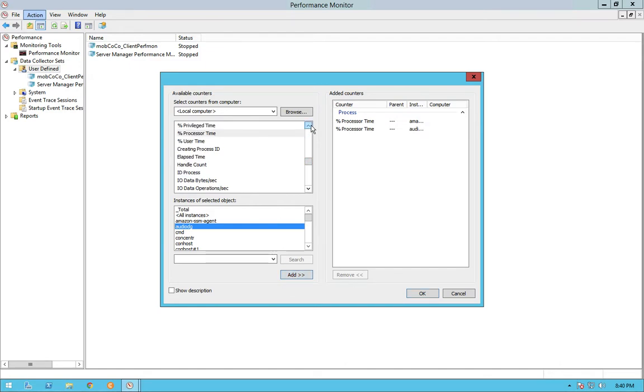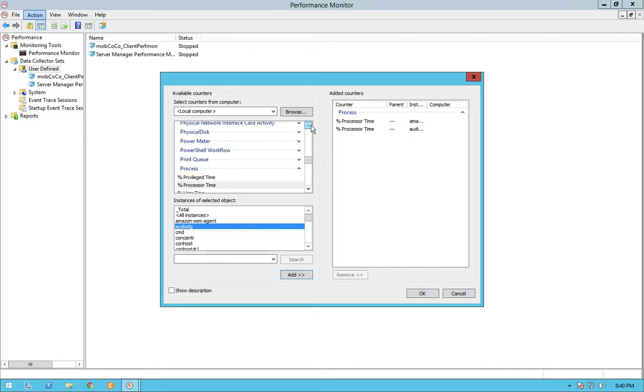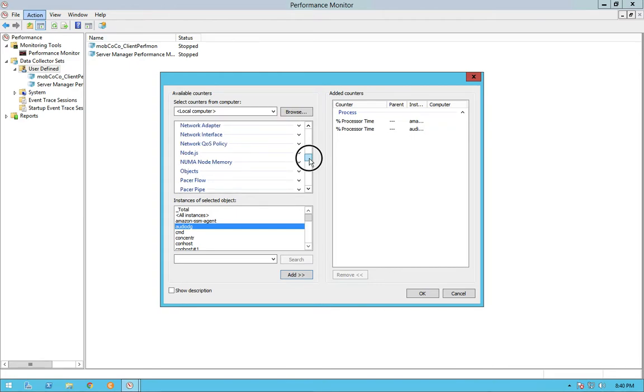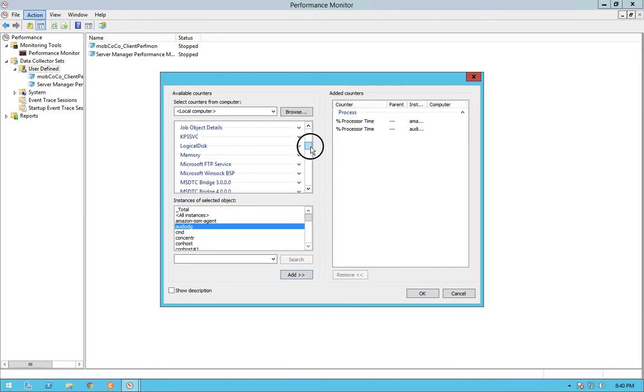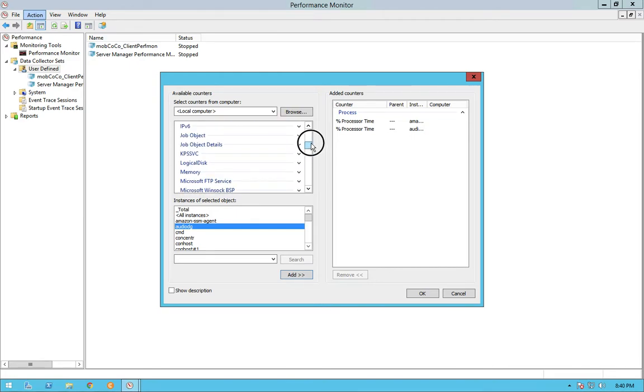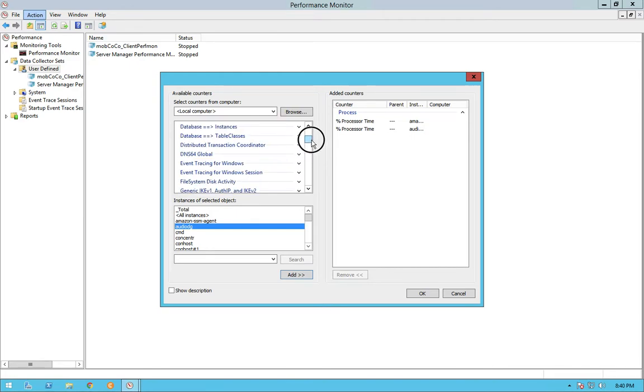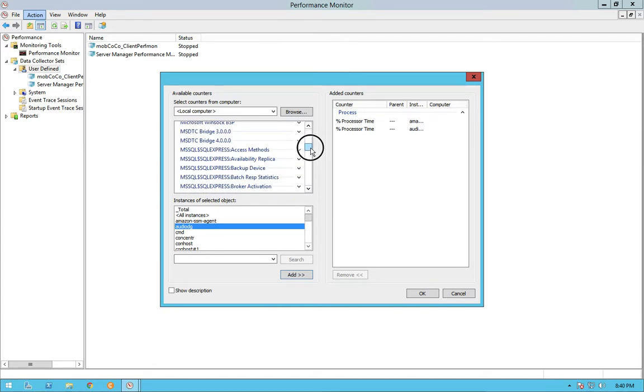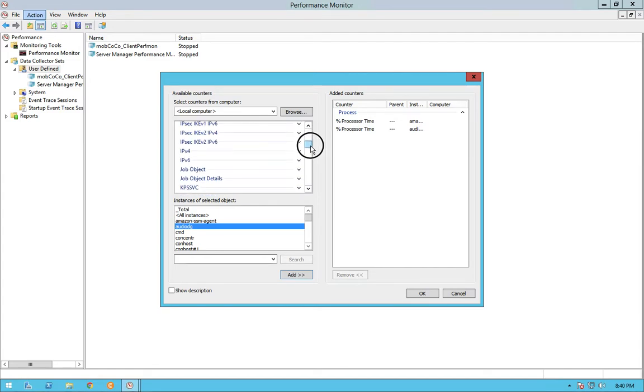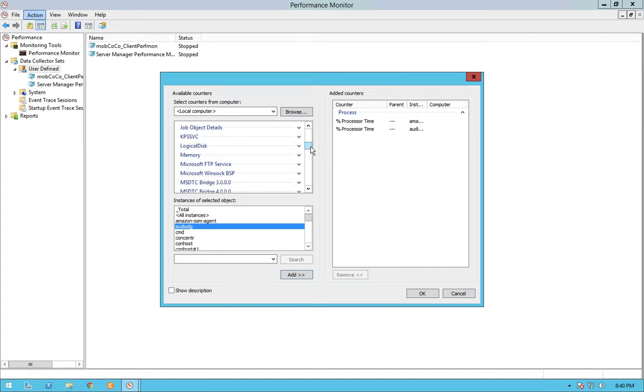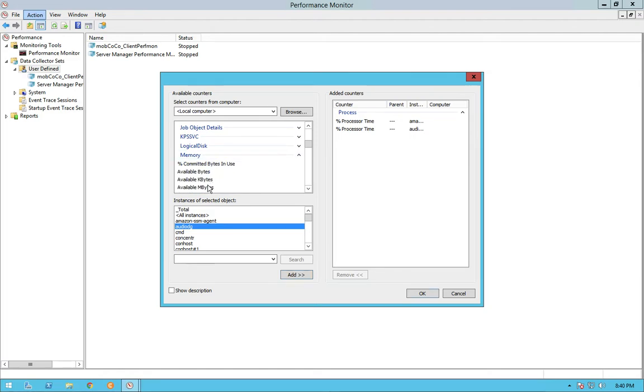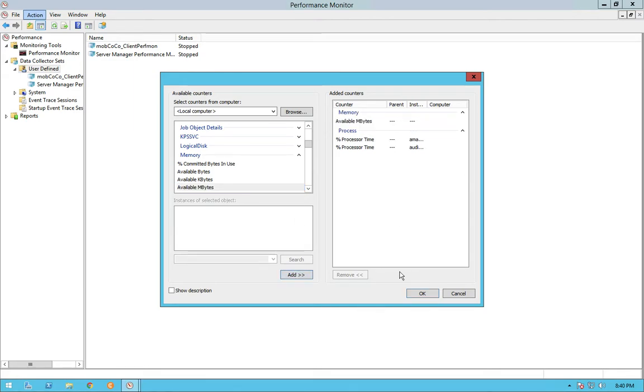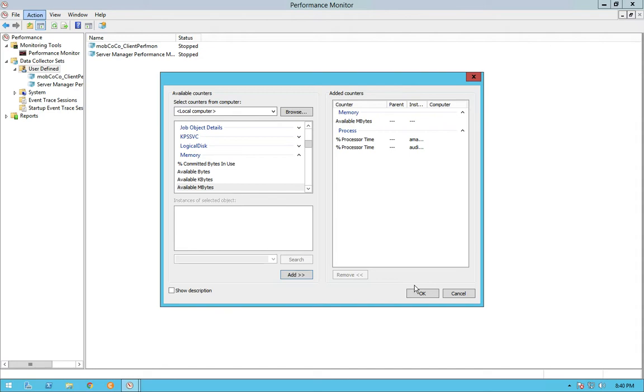And then the second thing that we will see is related to memory. So we can see the available bytes at a particular given point in time in the machine. And just go for memory, and then I say available megabytes, and then I say add.